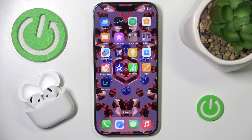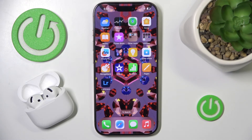Hi everyone, welcome. Today I have Apple AirPods 4 and I'm going to show you how you can easily check which mic is now active.